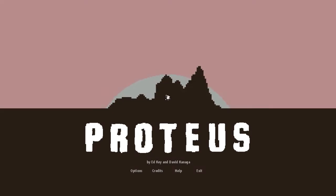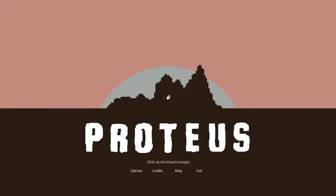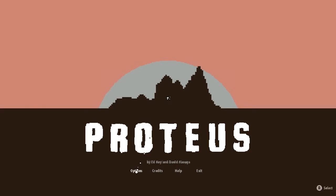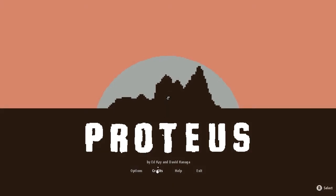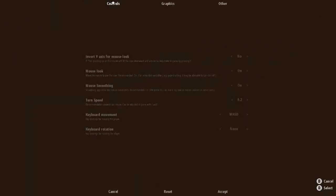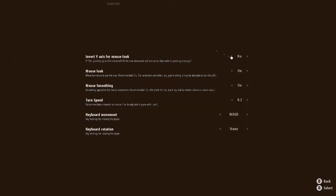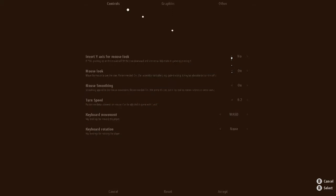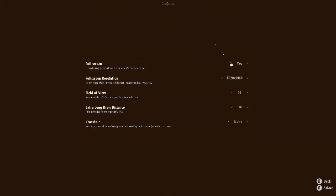So, what to find out? The game is by Ed Key and David Kanaga, as it says right there. And click on the island to begin, is what it says. So before we do that, we'll just go through the options menu. You can change all this stuff, turning speed, controls.